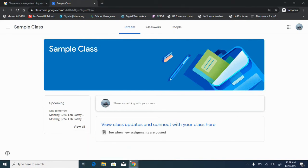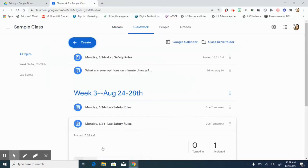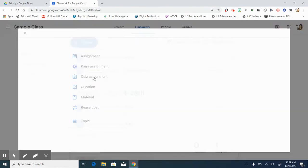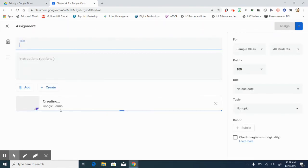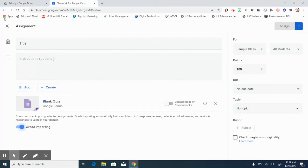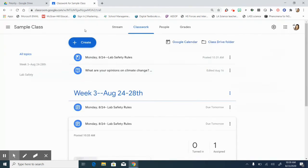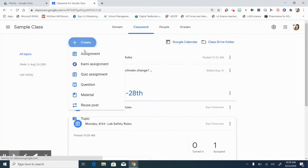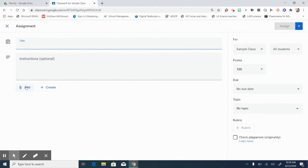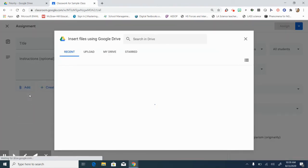Let me come back to here and show you what happens when we create a quiz assignment. If you create a quiz assignment you automatically get a blank form generated for you and grade importing is on. You can also create an assignment and just go into your Google drive and add a quiz that you have already formed and made.